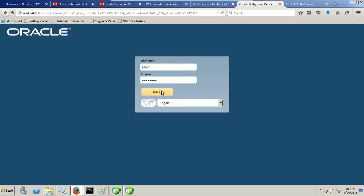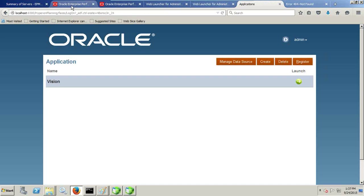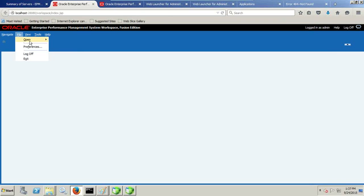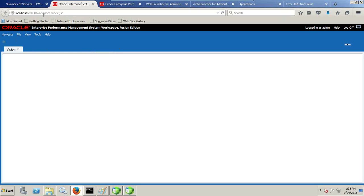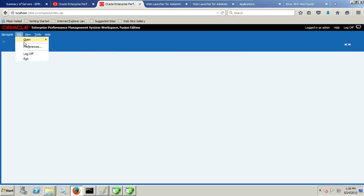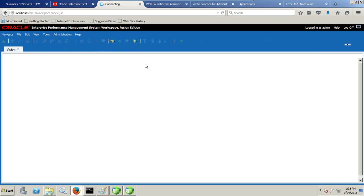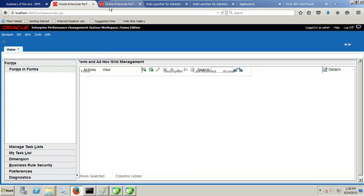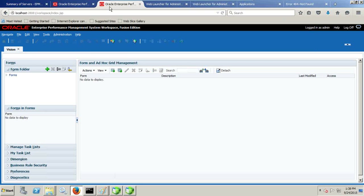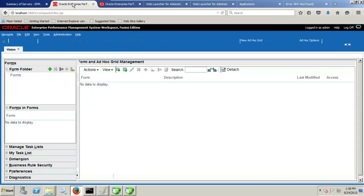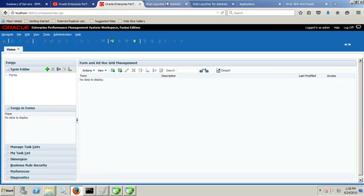So while you can have multiple instances of EPMA and EPMA Administration Services and HFM in one server, you cannot have multiple instances of Hyperion Planning. You can also open the Planning application directly from within Workspace, and view the Planning application from the first instance and the second instance. Make note: in Windows, we cannot have multiple instances of Planning, though you can have multiple instances of EPMA and other components. So that's it.